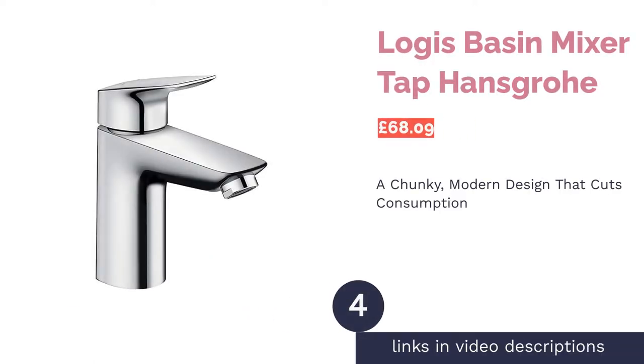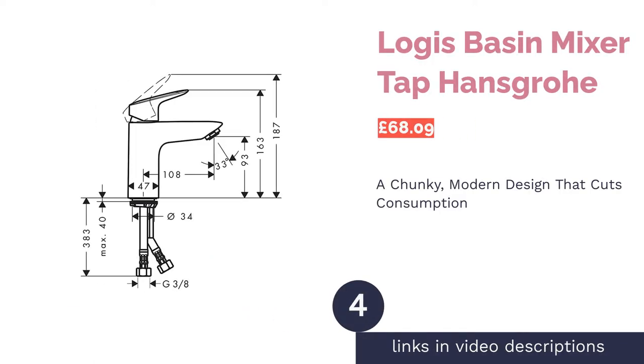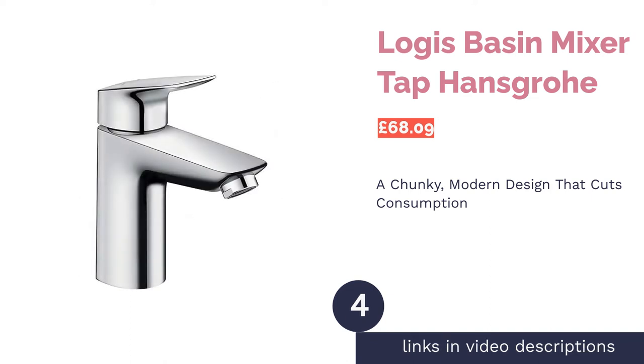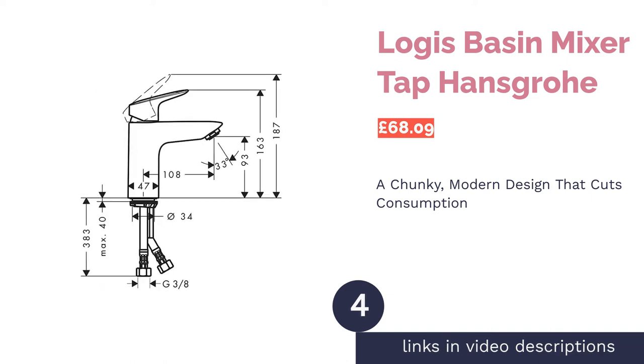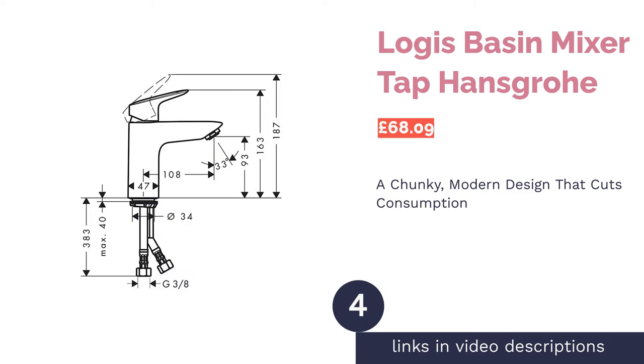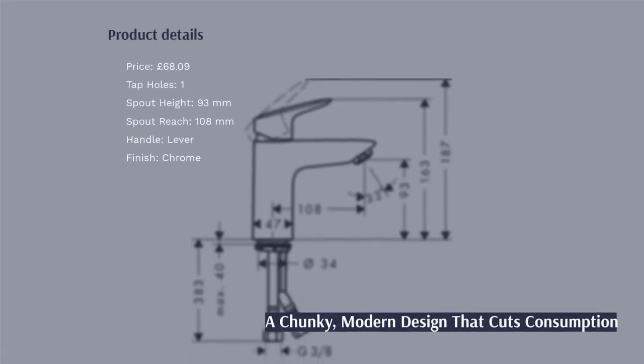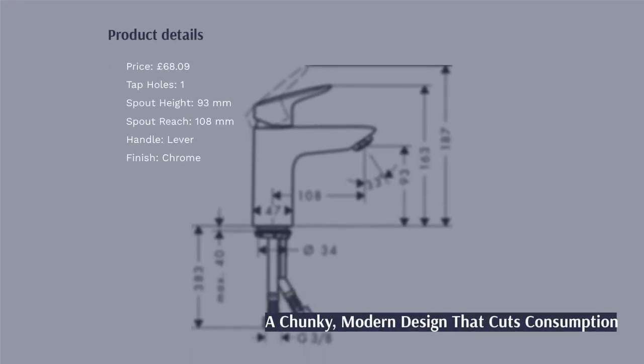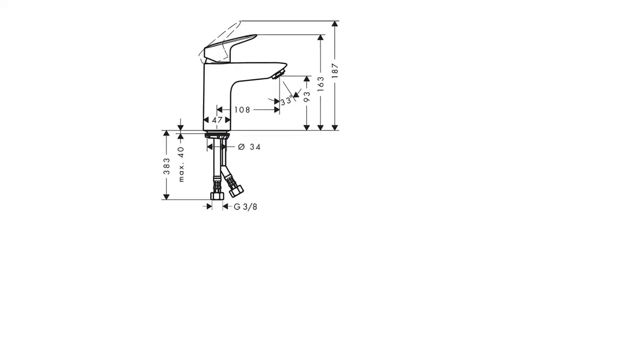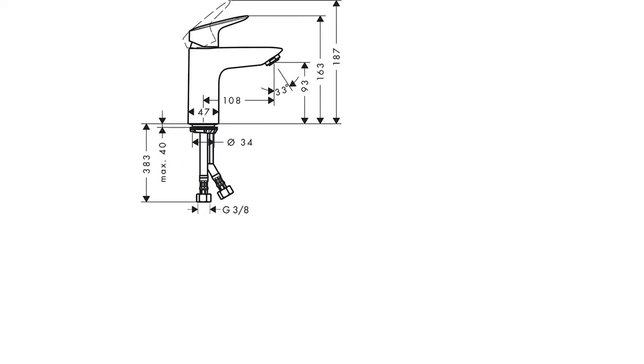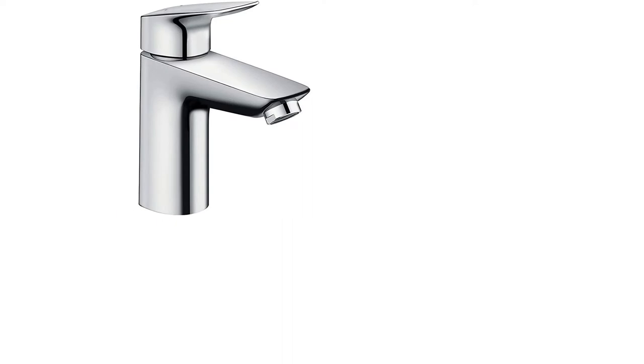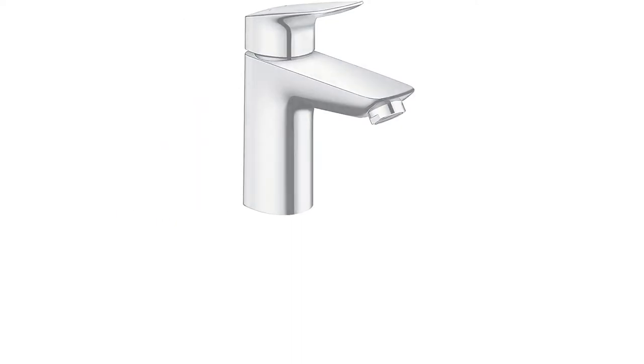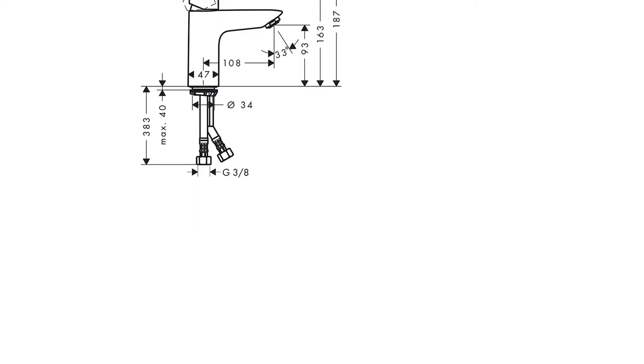The next product in our list is Logis Basin Mixer Tap Hansgrohe. Hansgrohe makes excellent taps for the bathroom, more of which we'll see later, but for now, we have the Logis Basin Mixer Tap. This tap utilizes technology that has a reduced flow rate of 5 litres per minute, meaning you'll significantly cut down your water consumption.